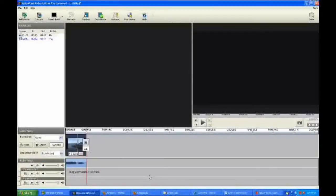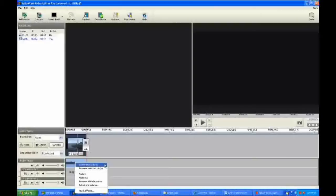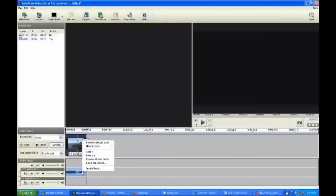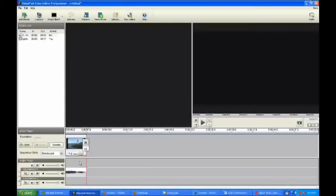I'm going to go back to the storyboard view and show you another one of the more neat effects you can do with this program, and that is to split off the sound clips. You can unlink the sound from the video. All you do is right-click on it and select unlink.